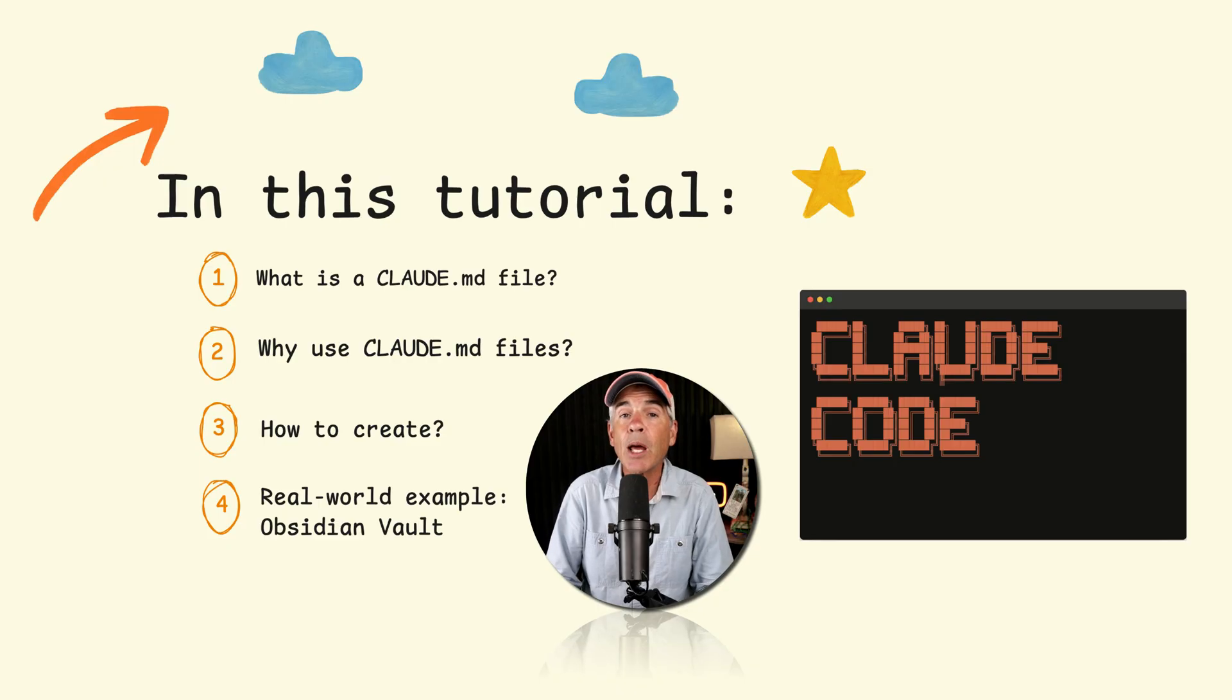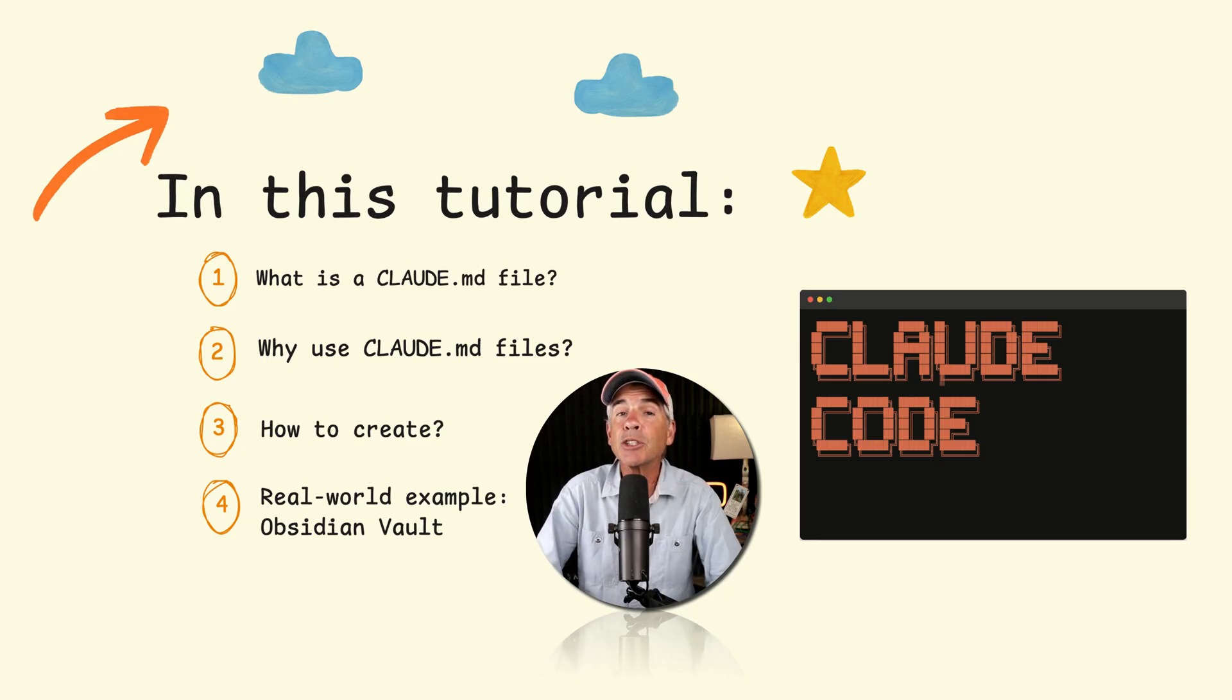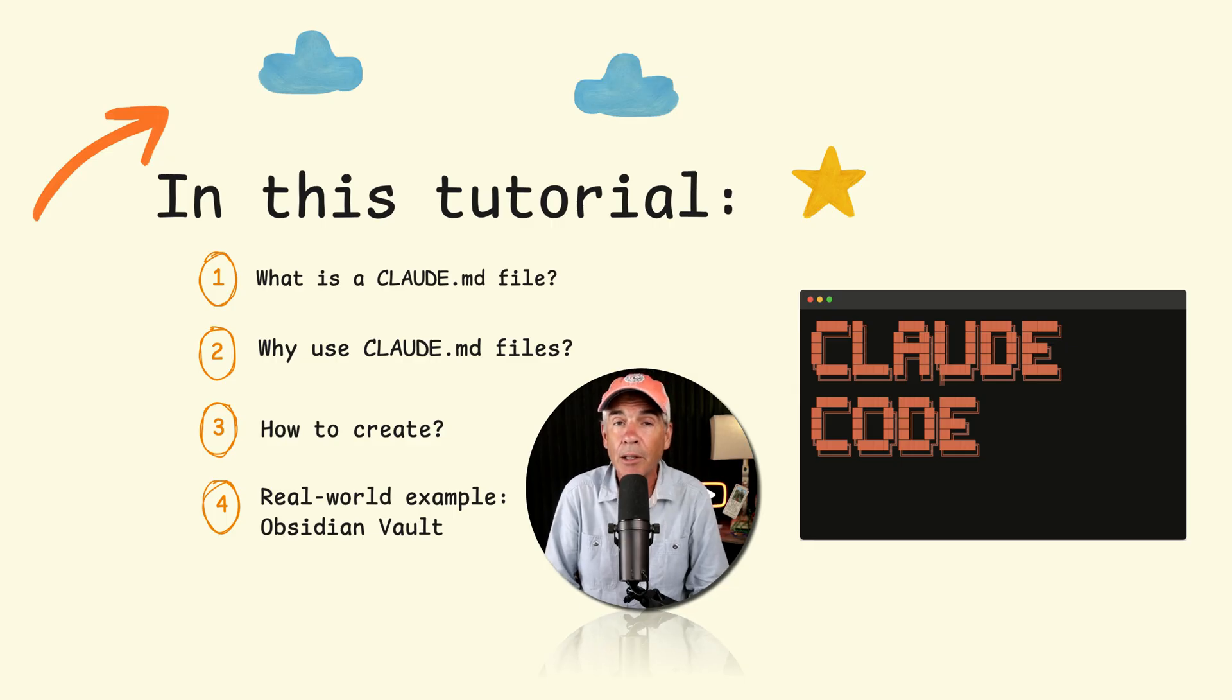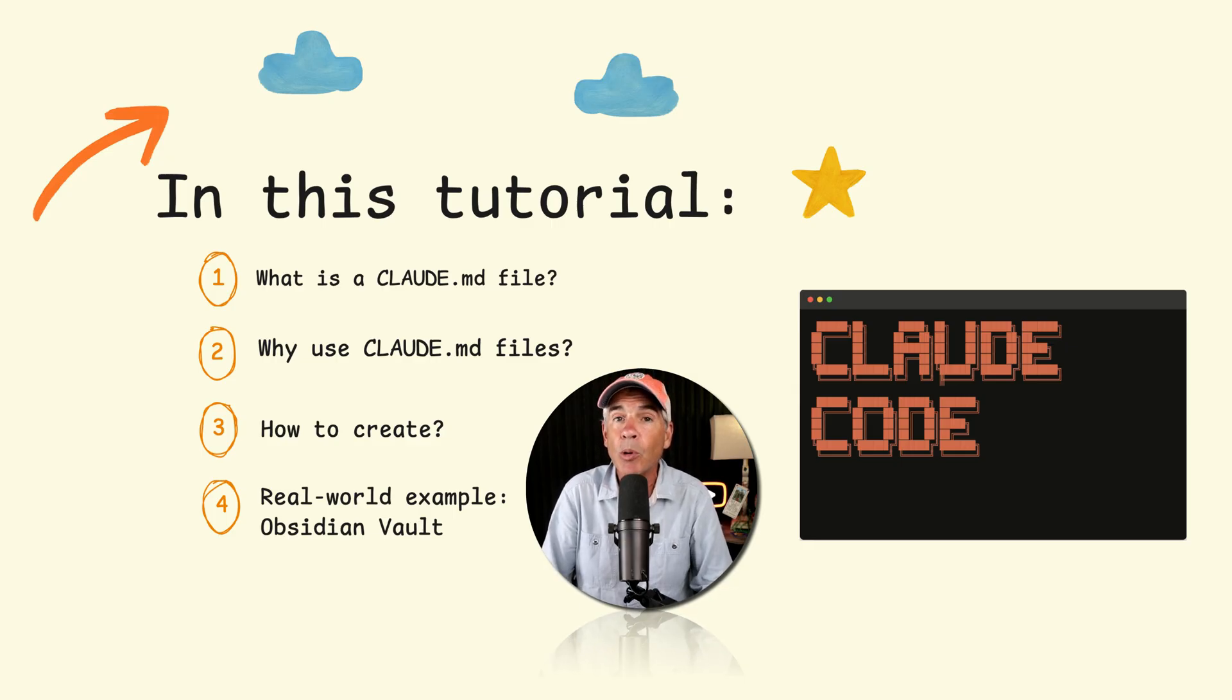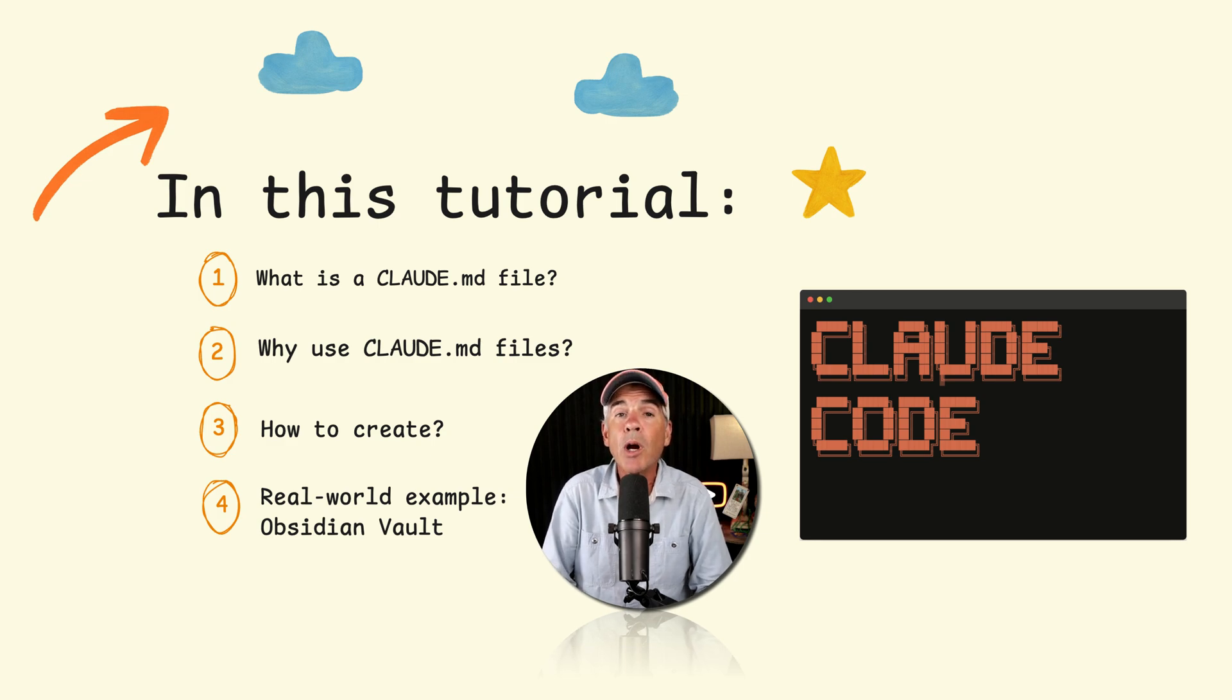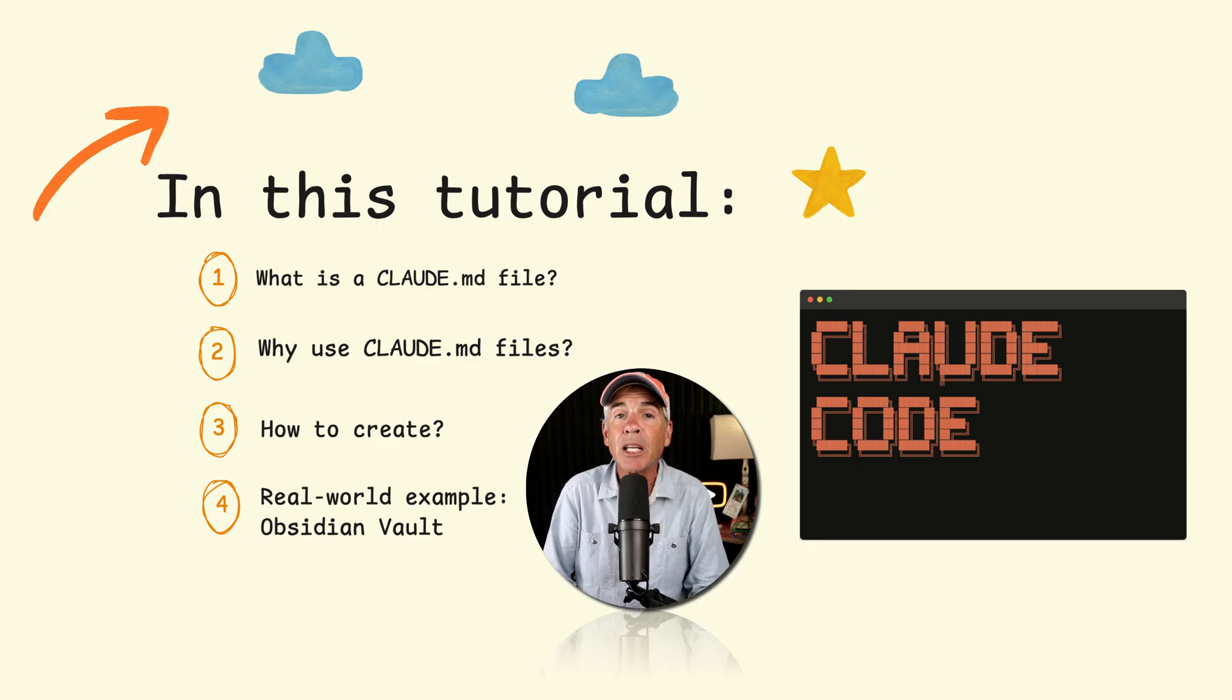First, we'll look at what is a claude.md file. Then I'll explain why it is that you might want to use a claude.md file. Then I'll show you how to create one. And I'm going to use a real world example where I create a claude.md file in my obsidian vault project folder.